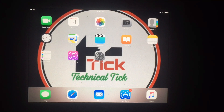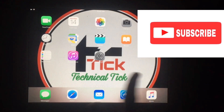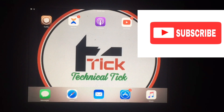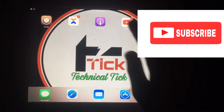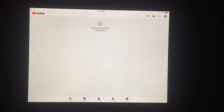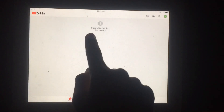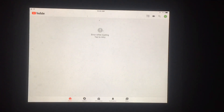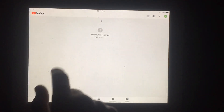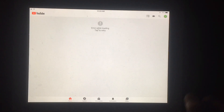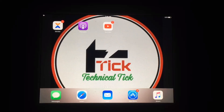Welcome to my YouTube channel. In this video I'm going to show you how you can fix YouTube not working on older iPad — the 'error while loading, tap to retry' error on the YouTube app.